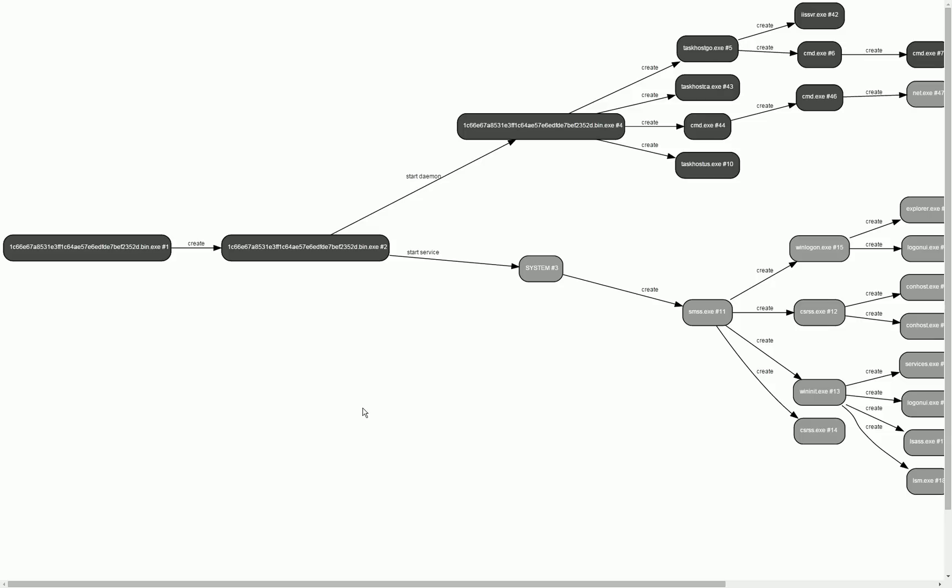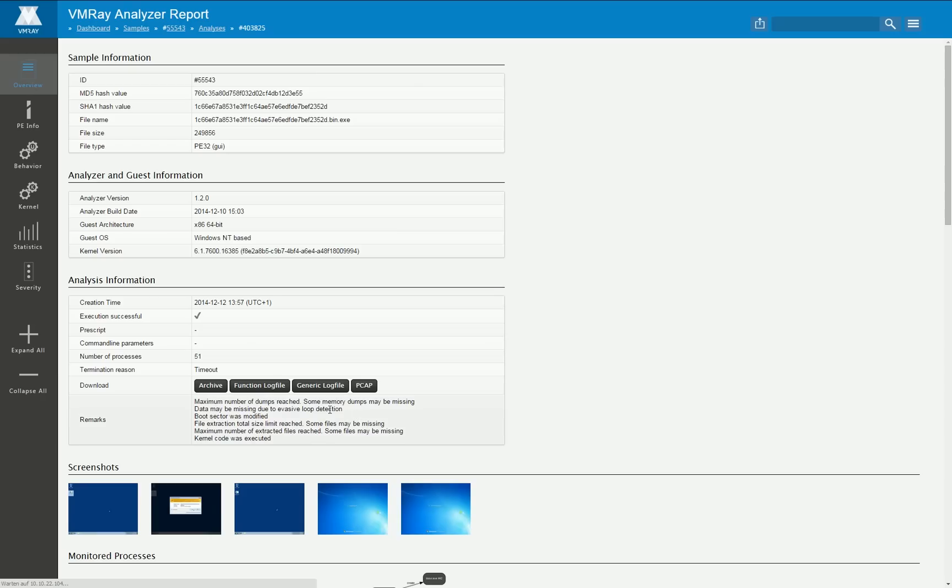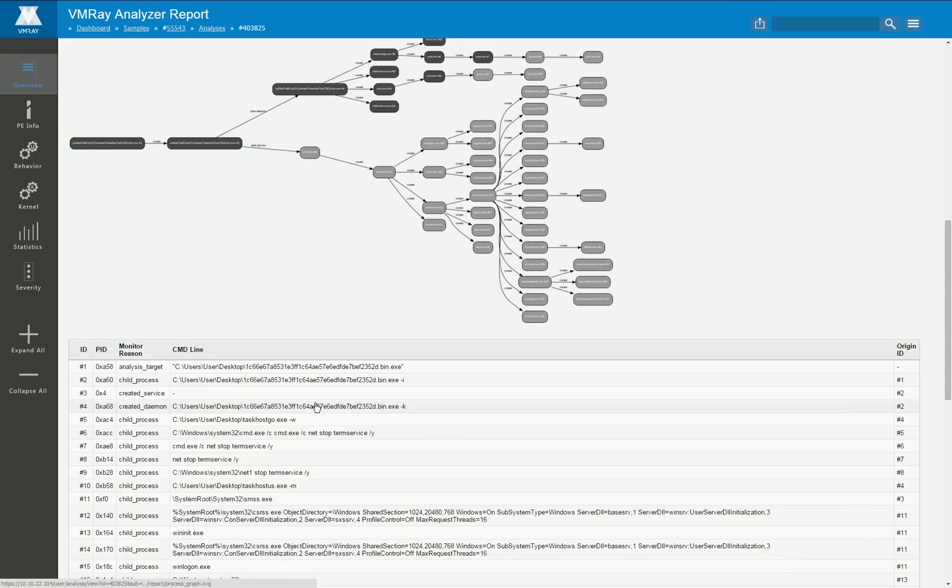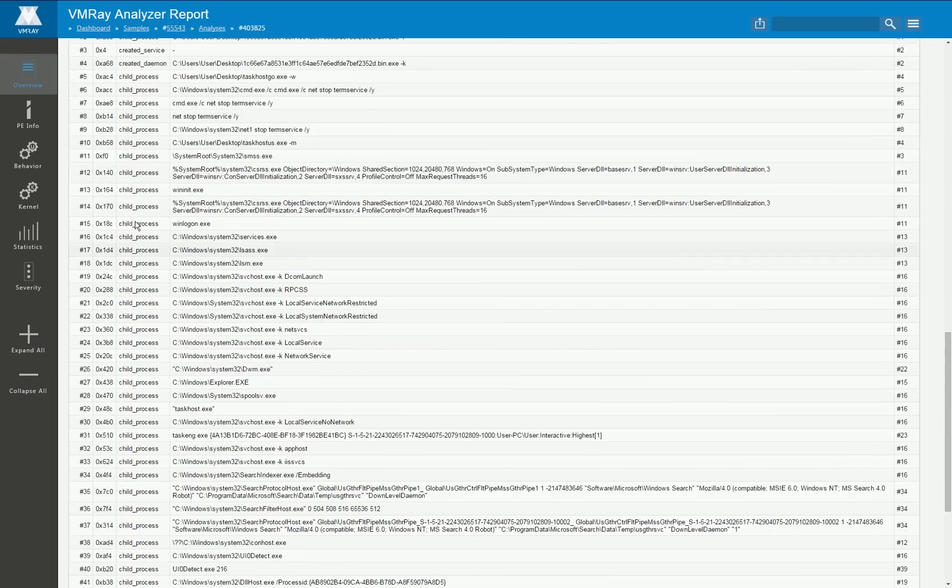And as soon as one of the monitored processes somehow injects code or interferes with the running process and that new process is monitored as well, below the graph you get a list of all the monitored processes with more information about why they are monitored after all.